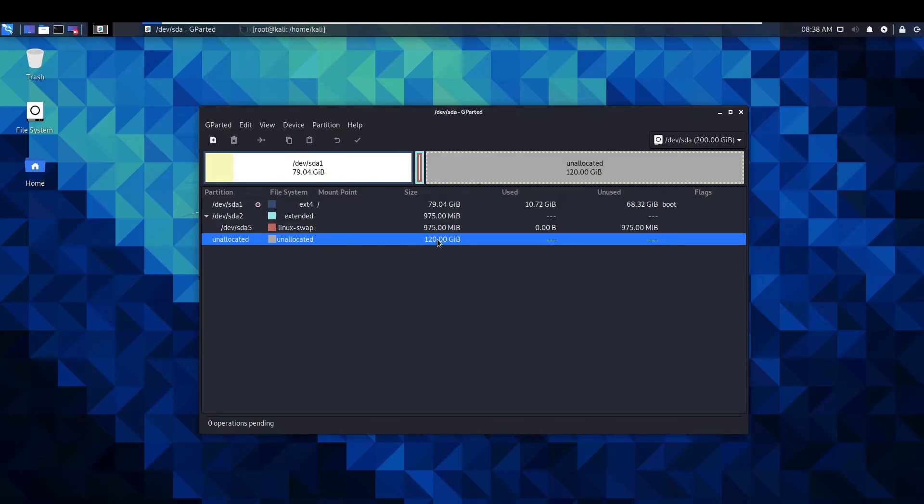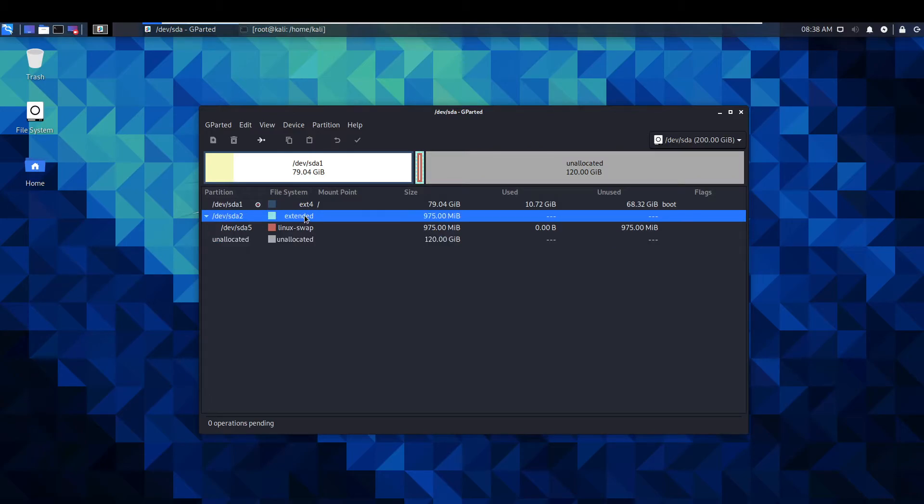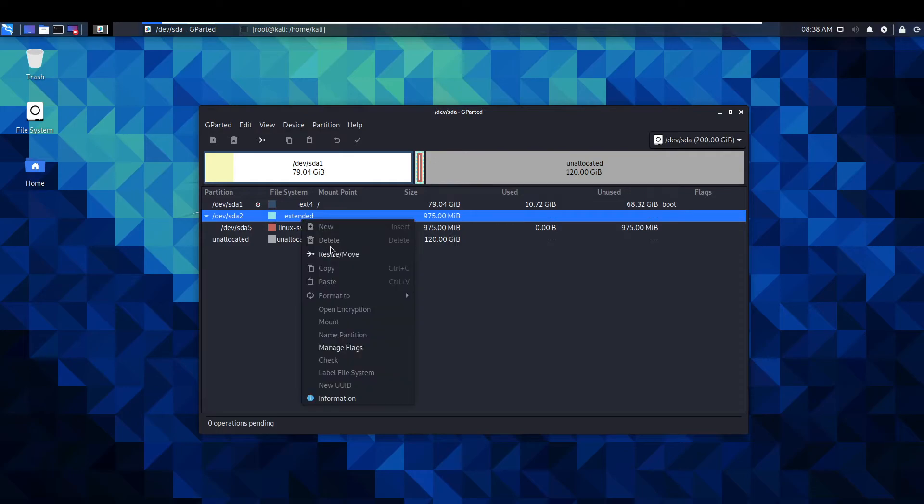As you can see we've got 120 gig of unallocated space which is just the extra space we've added on there in the vmware settings. So what you want to do is you want to go to extended here first.